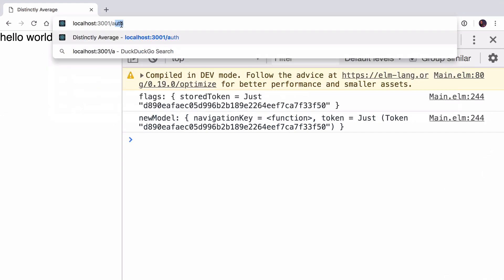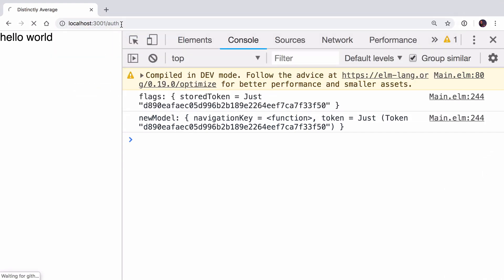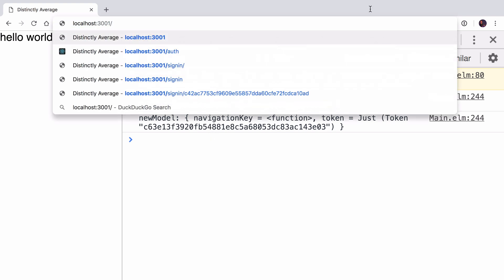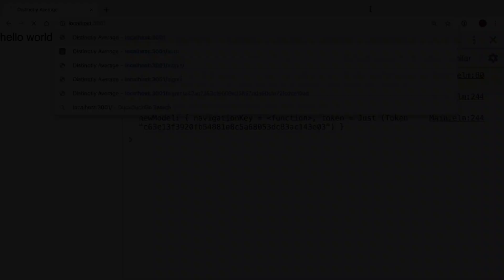If we go to authenticate and we let it redirect us, you'll see now that the flags had the storedToken as being d890, which is our old one, but the model is correctly using the new one from the URL. And now if we go to just the home page, we should see the new token being used.